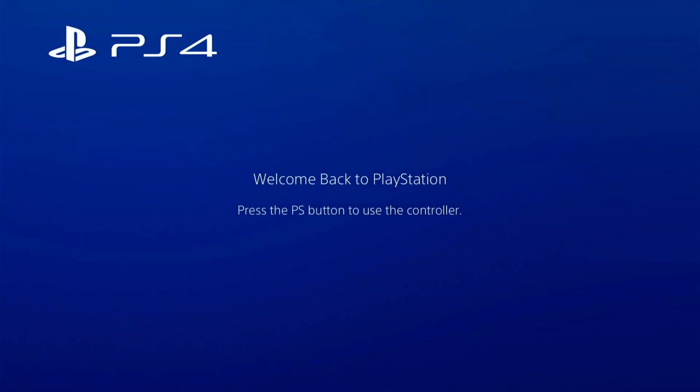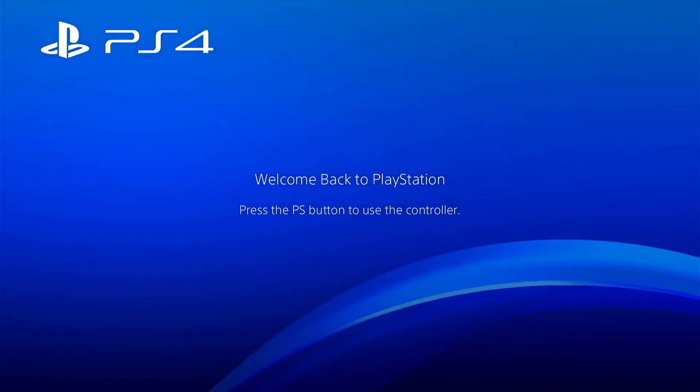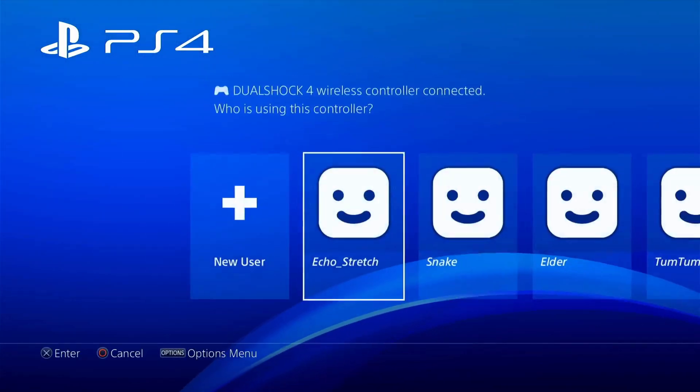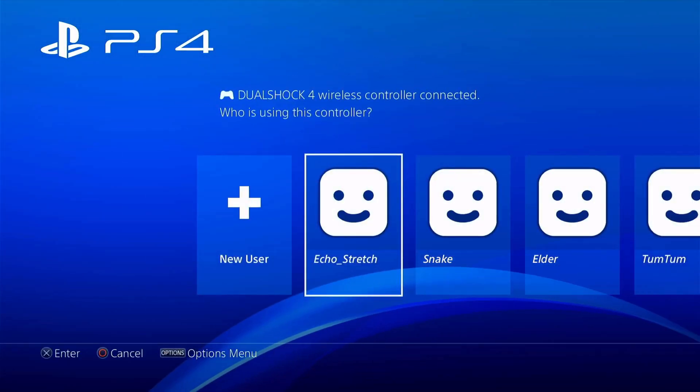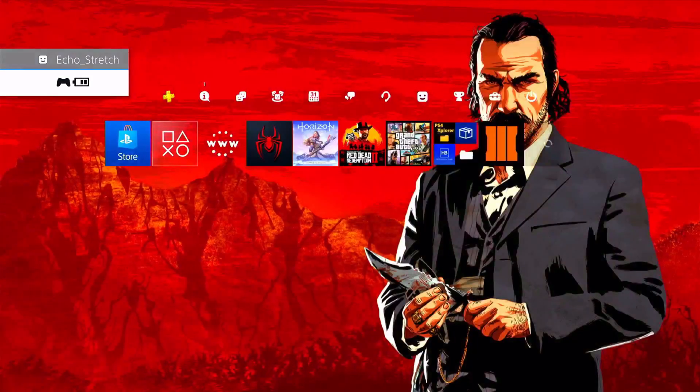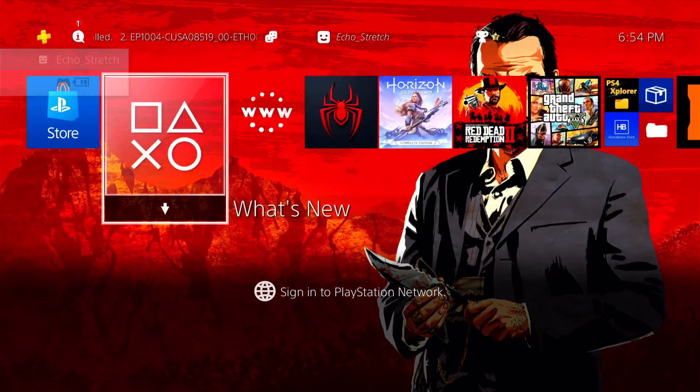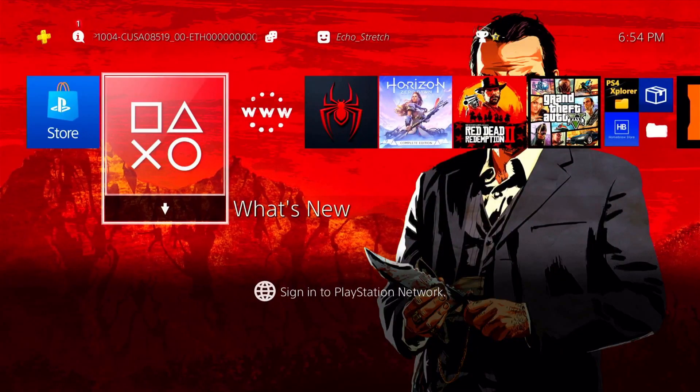Okay, we're starting to load now. Okay, we can go ahead and hit our PlayStation button. Go ahead and log in with Echo Stretch. And there you go. We do have the theme, and it's permanent.